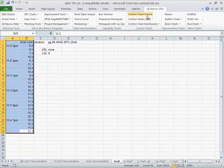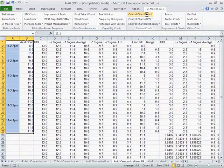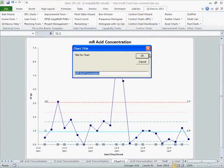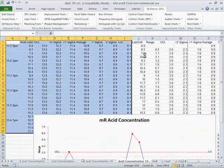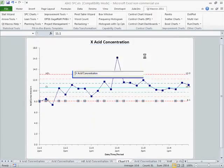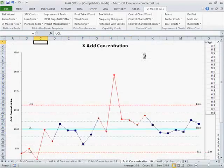So we're going to start with the control chart wizard. It'll look at that and say that must be an individual's chart. It'll prompt us for titles. Draw the range chart first and then the X chart.